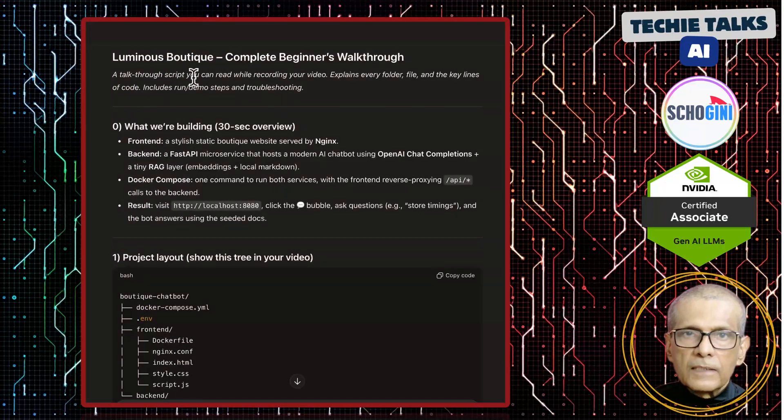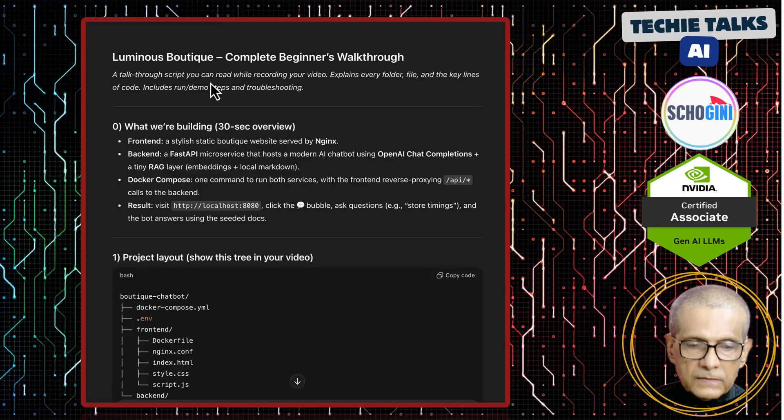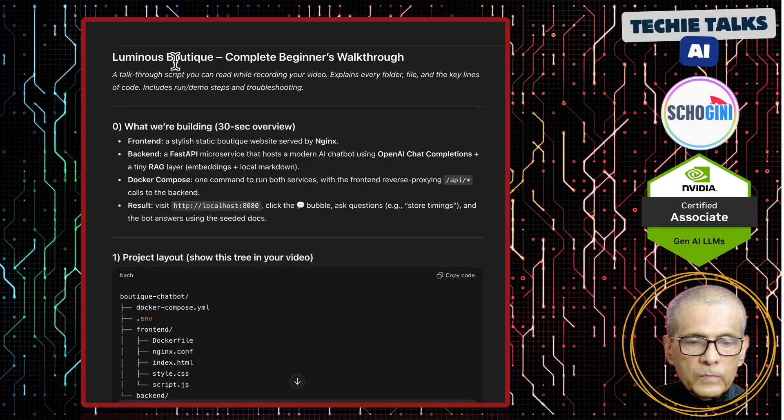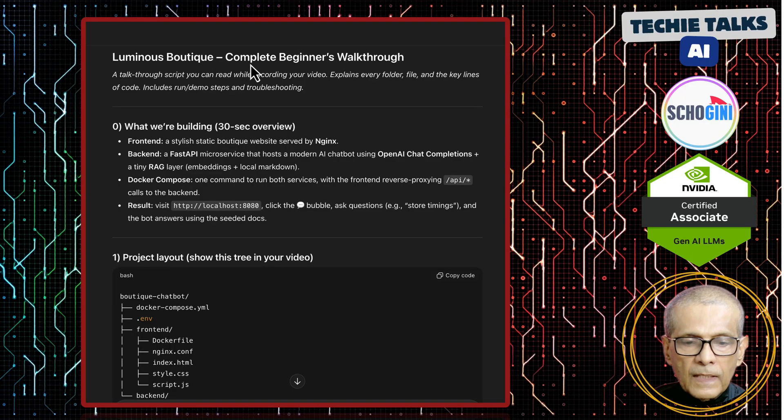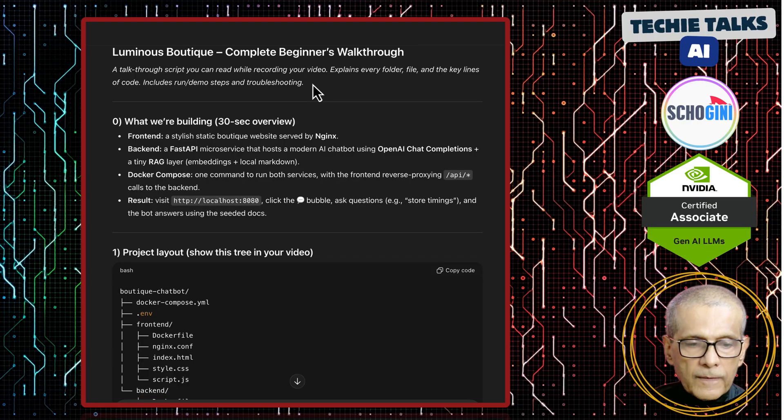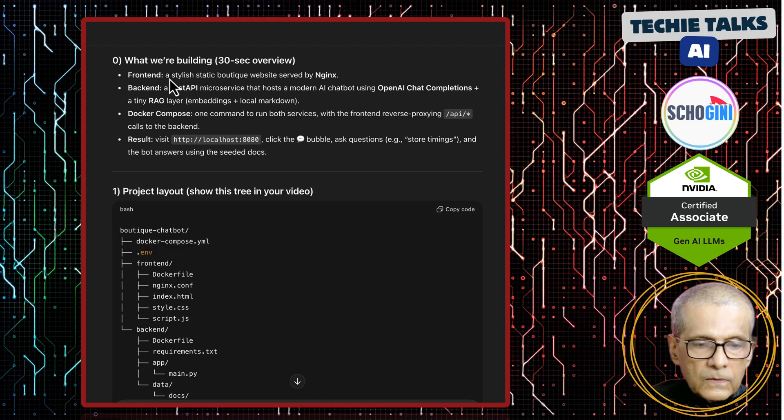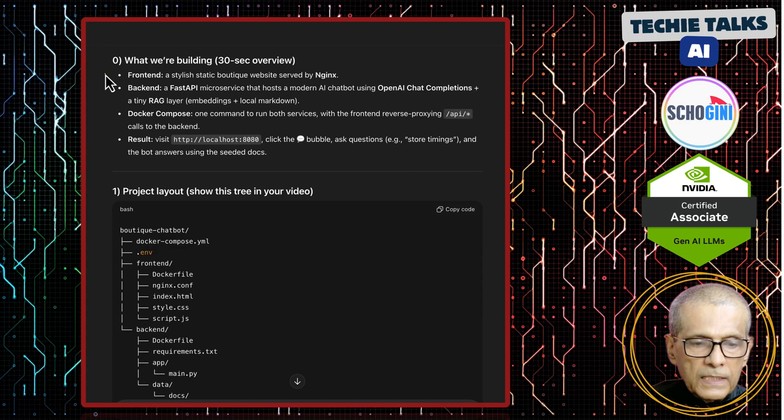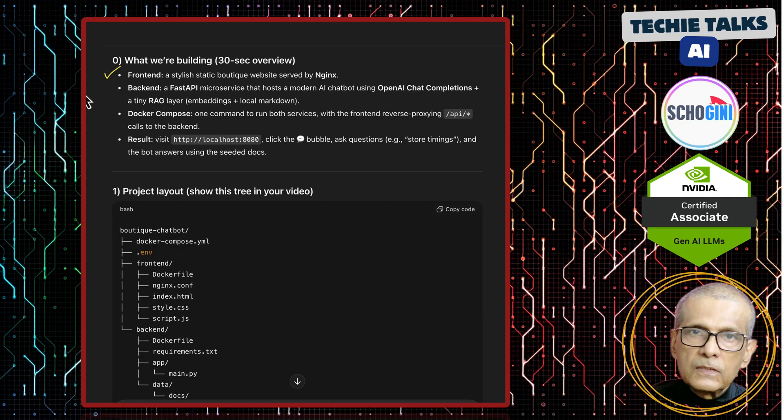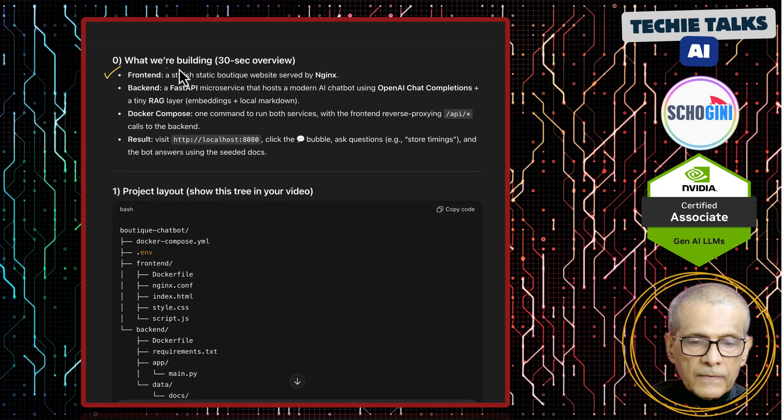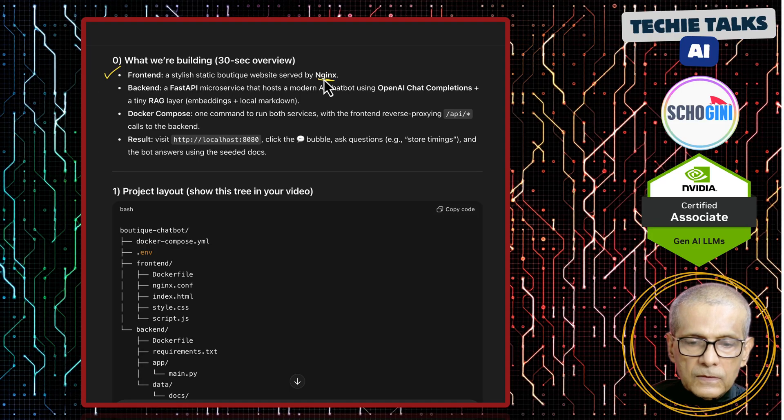So let's go from start to finish of the entire setup. This document I have created with the help of ChatGPT itself. Luminous Boutique, a complete beginner's walkthrough. So let's see what we are building. We are building the frontend, which is a stylish static website, and we are using Nginx.